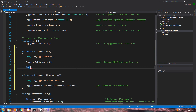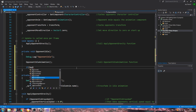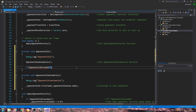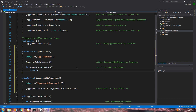We'll come below and say 'if', inside those brackets '_opponentIsGrounded', open and close brackets again. Into the comments: 'if opponent is grounded'. And the next line: 'return', close that line off. Into the comments we'll say 'then do nothing and return'.